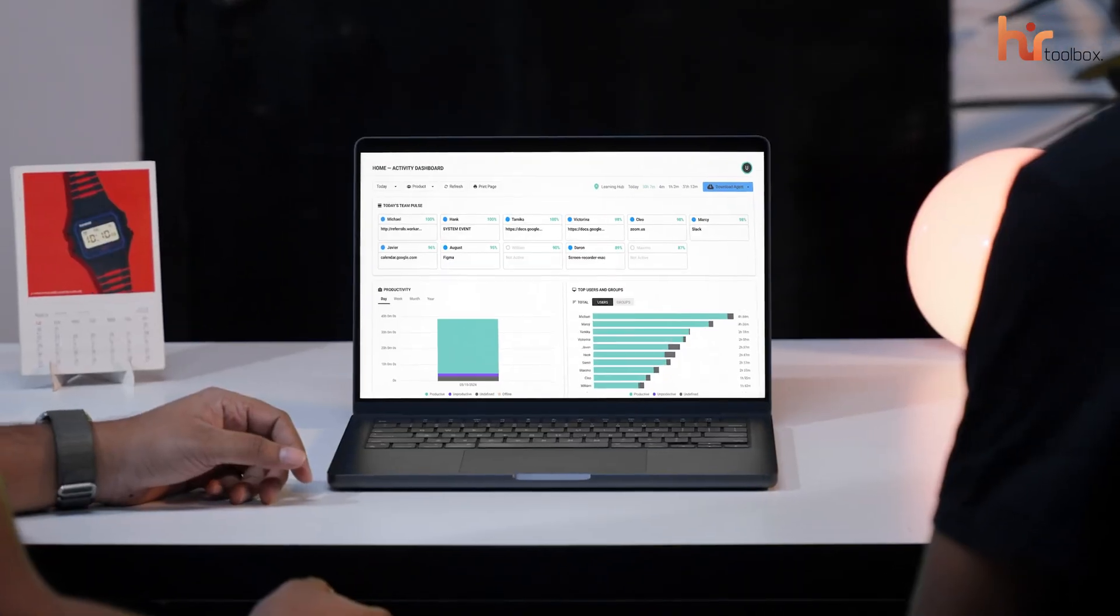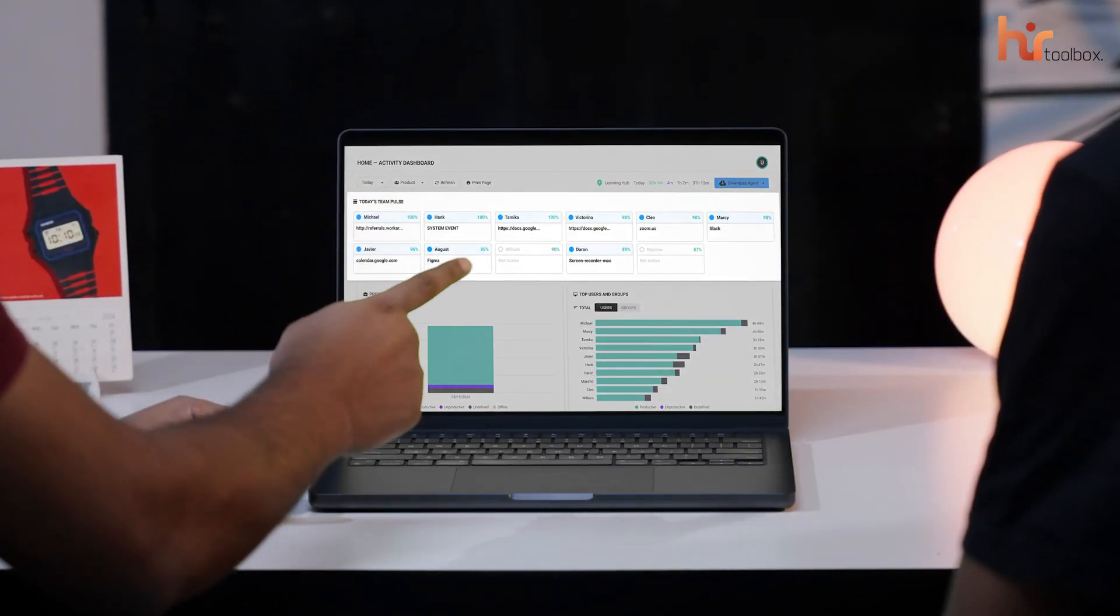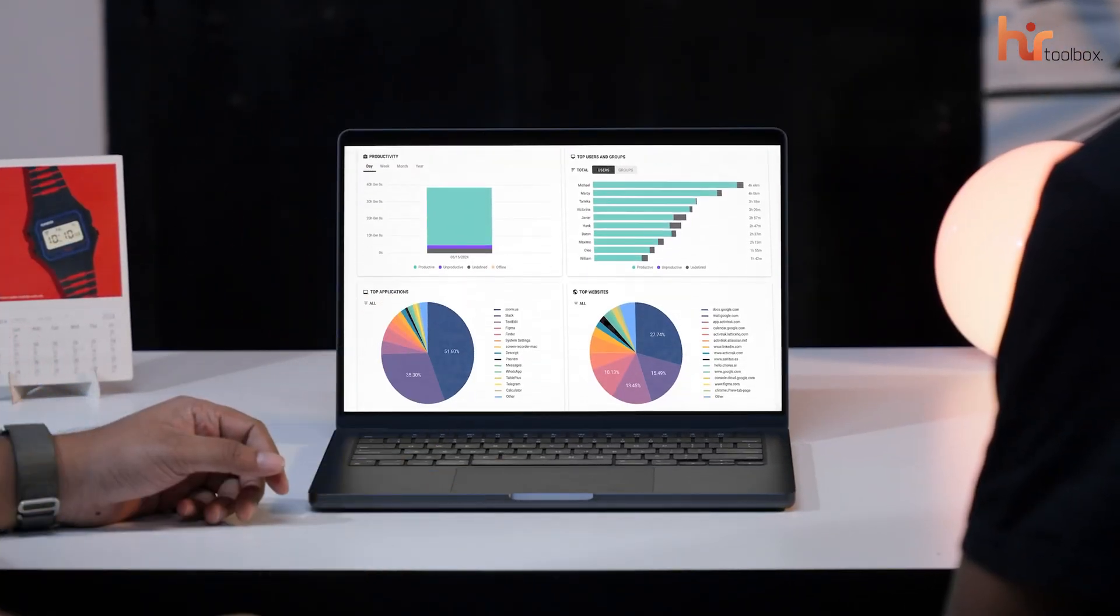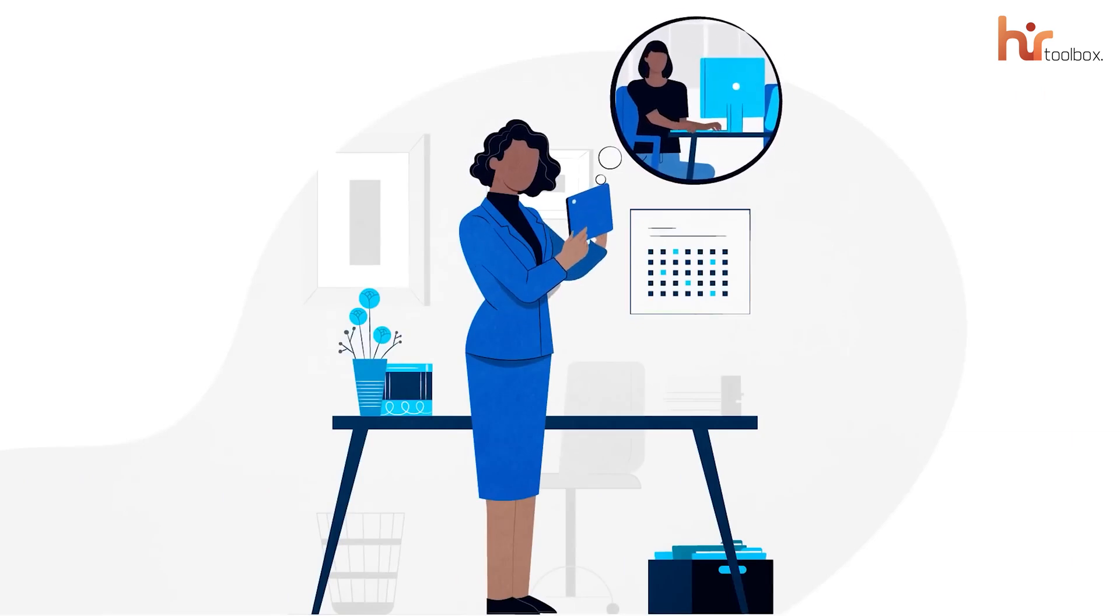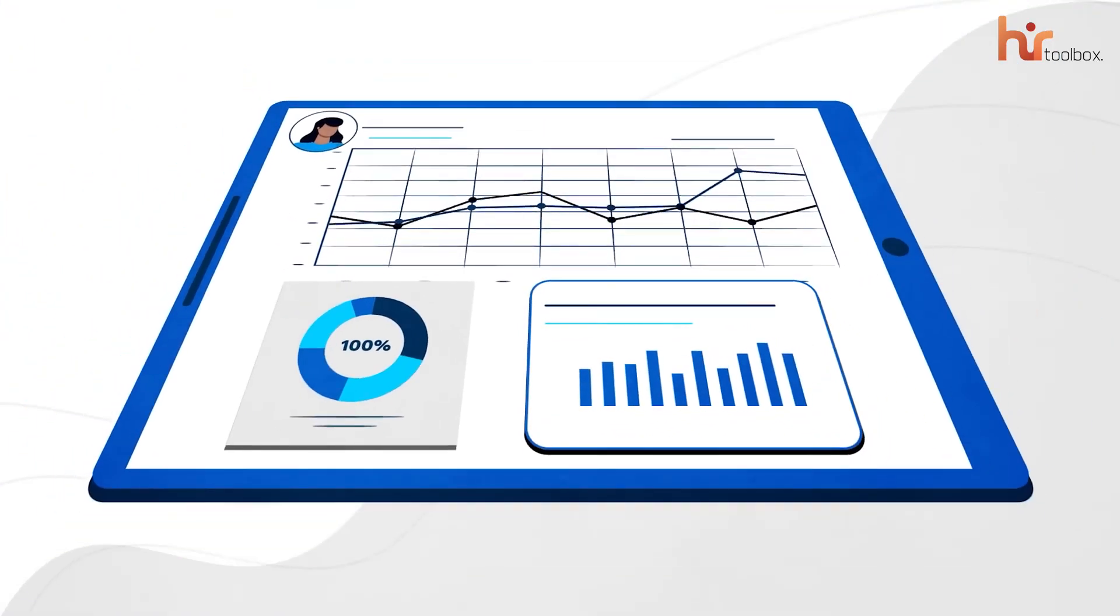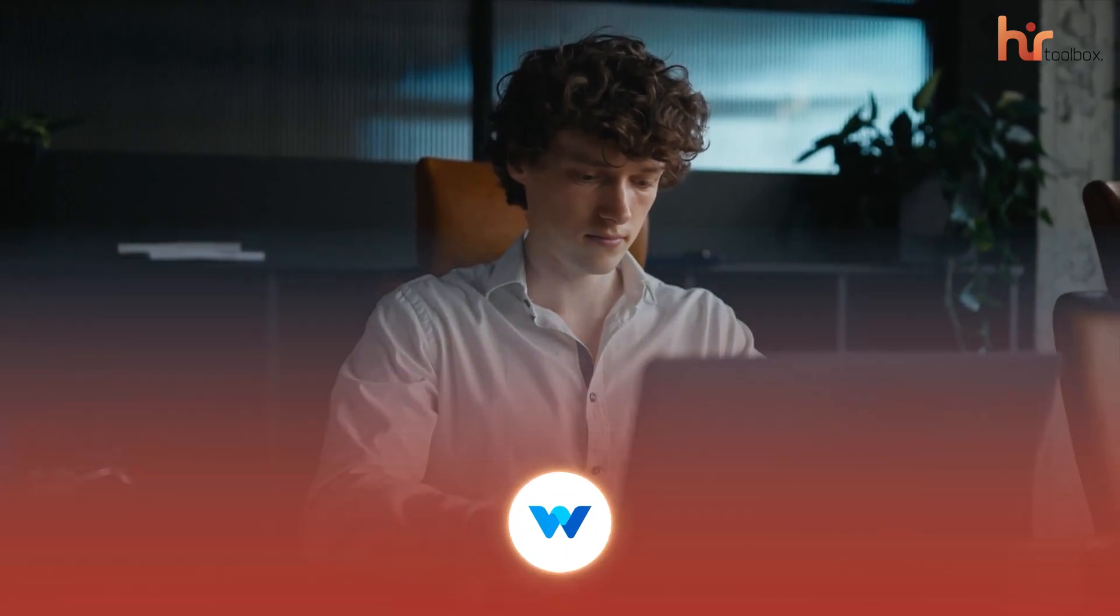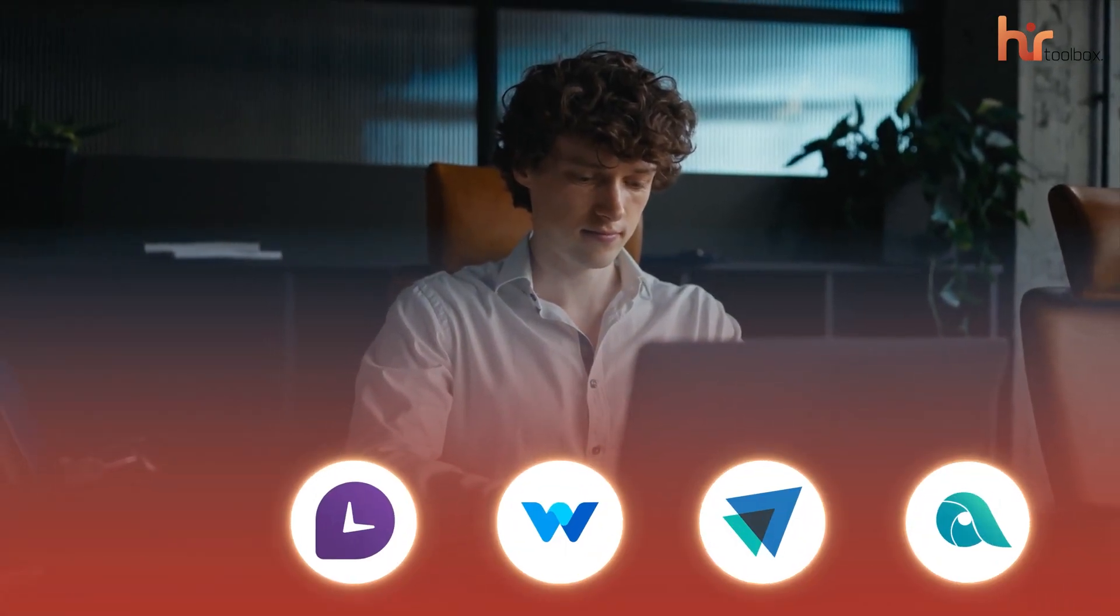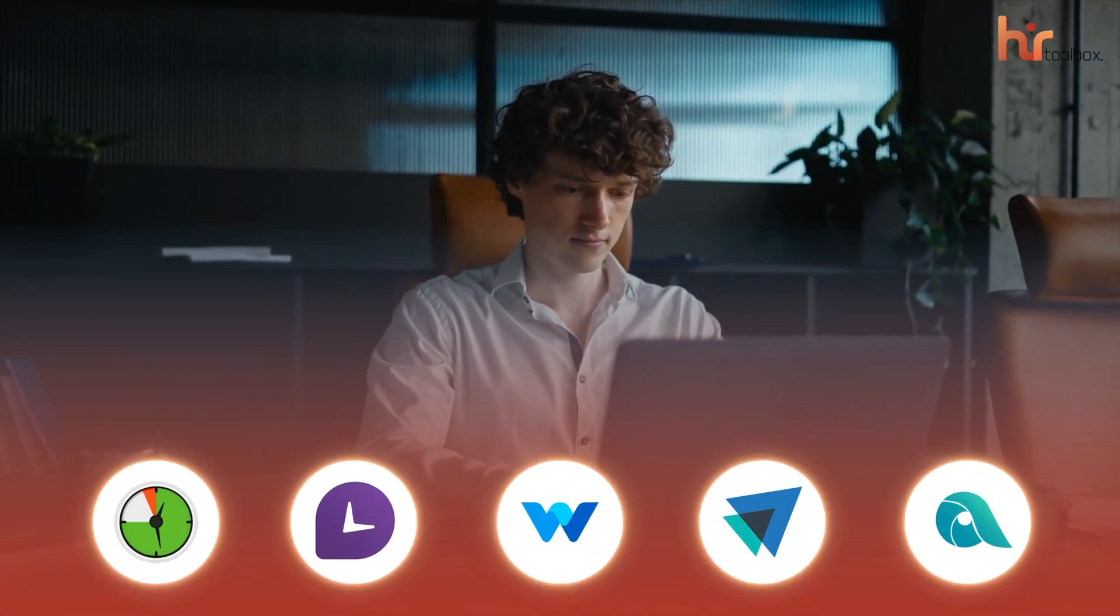In today's work environment, where remote and small teams need to stay productive without micromanagement, a free employee monitoring software becomes the best way to take care of everything. It bridges the gap between trust, accountability, and gives managers the insights they need. That's why we have tried out some free employee monitoring software and will share the facts about them.